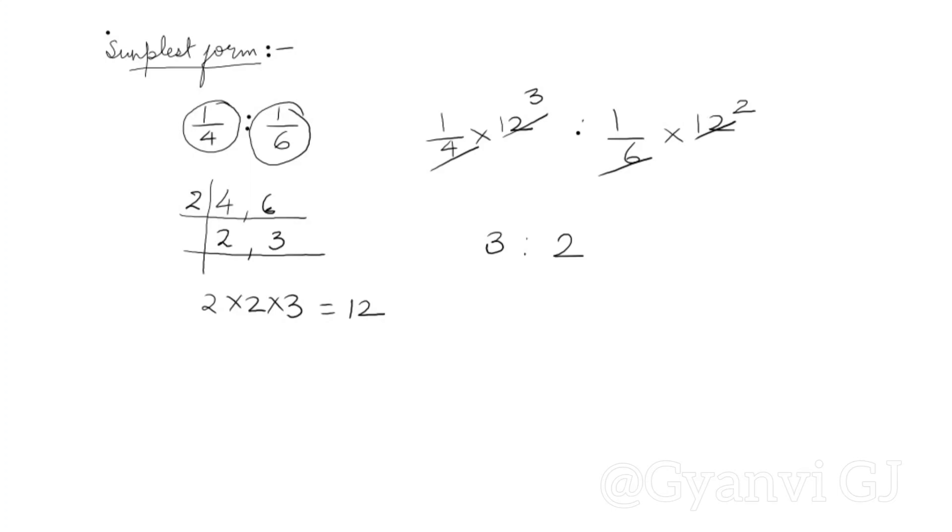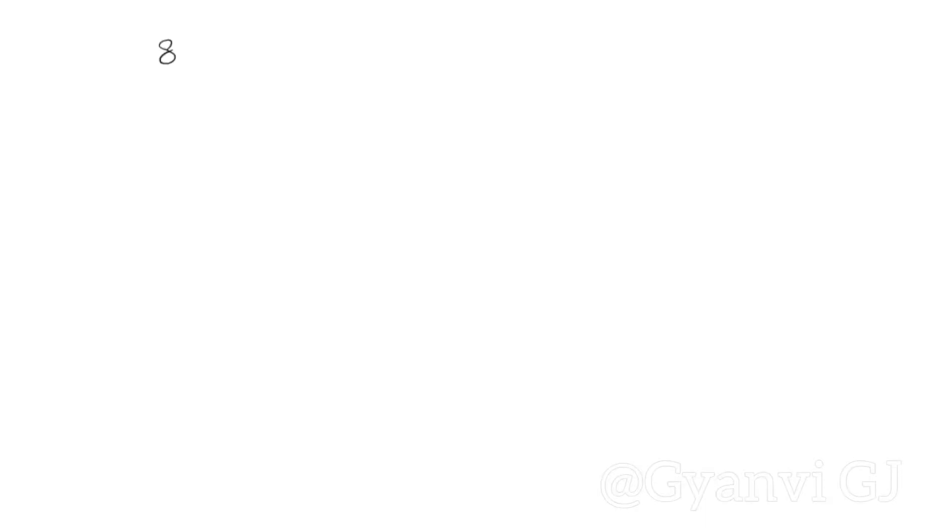Now let's give another example. This is our next example. Our next example is 8 1 by 3 is to 6 1 by 4. How will we do this?